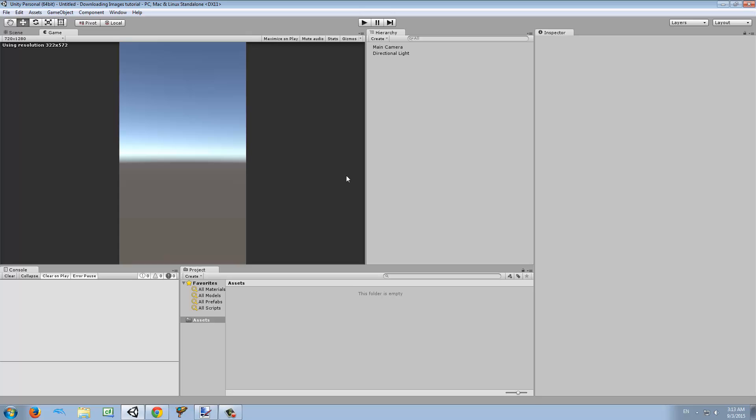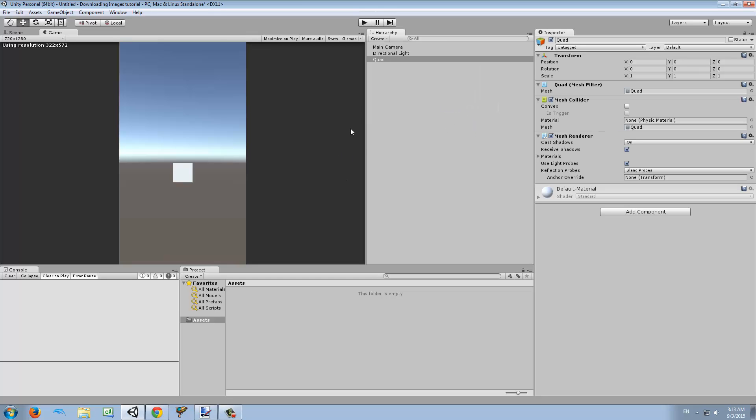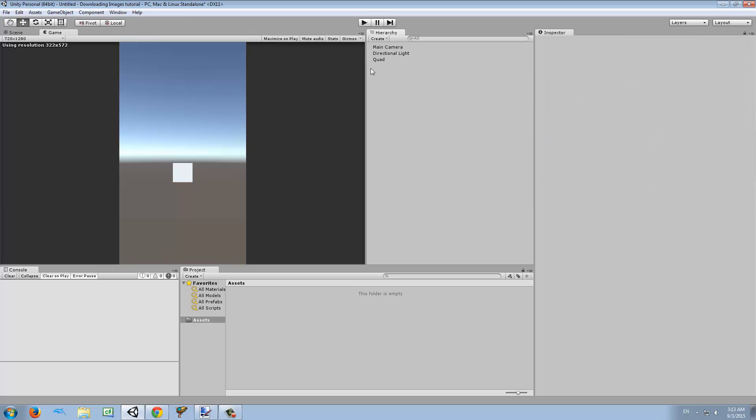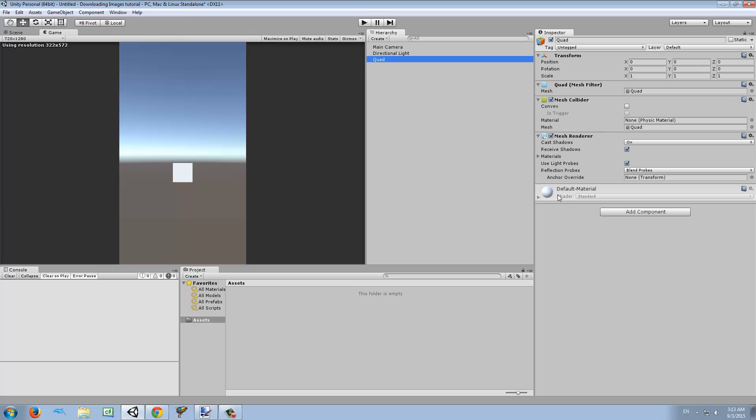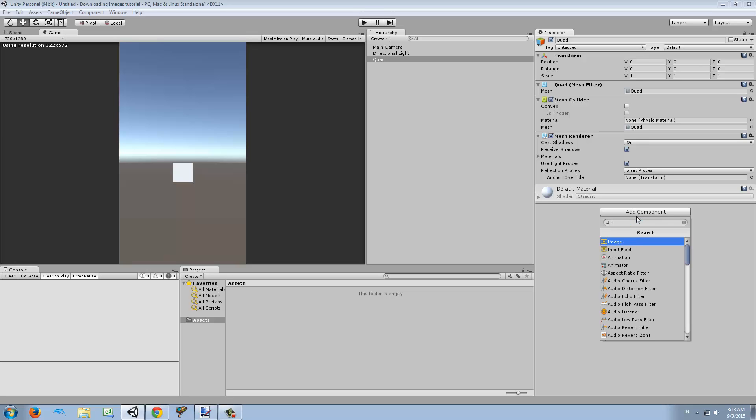This is very simple. I'm just going to create a quad so we can see our image that we're going to download, and I'm going to assign a new script called Image Downloader.